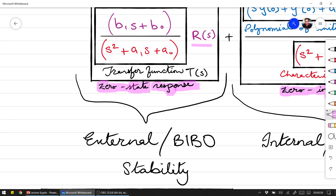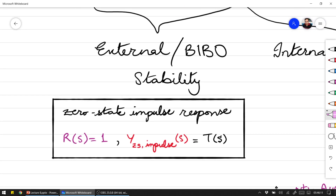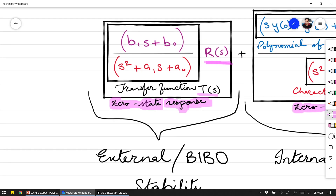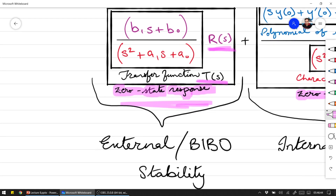The zero state impulse response — since the impulse input equals 1 in the Laplace domain — means the zero state impulse response is equal to the transfer function. So the zero state response equals the transfer function multiplied by R(s), and when R(s) equals 1 due to impulse input, the zero state impulse response equals the transfer function. For external stability and BIBO stability, we need to examine the transfer function.